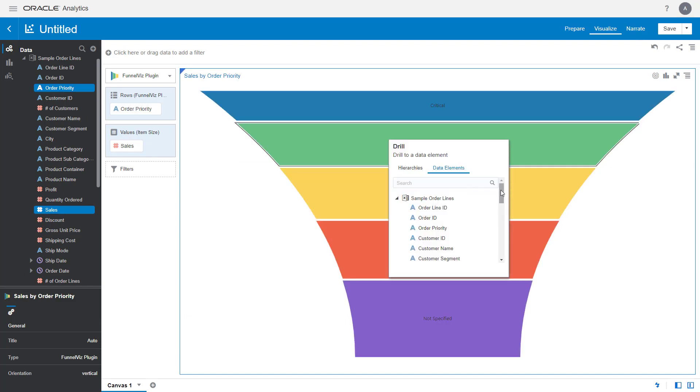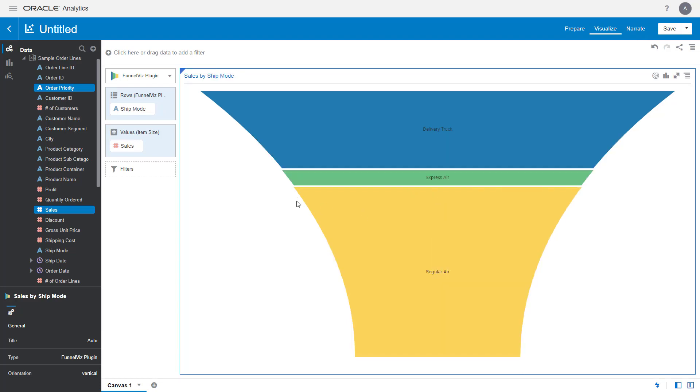When you brush data on the canvas, custom visualizations behave and interact like any other out-of-the-box visualization types.